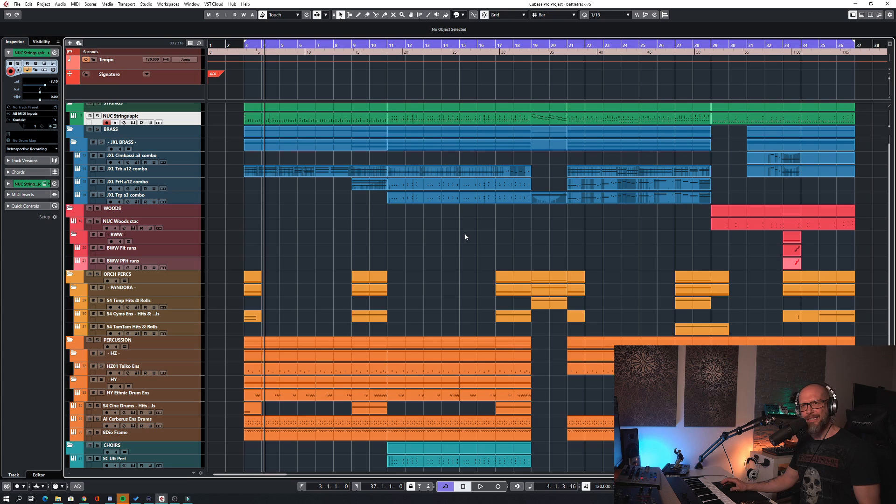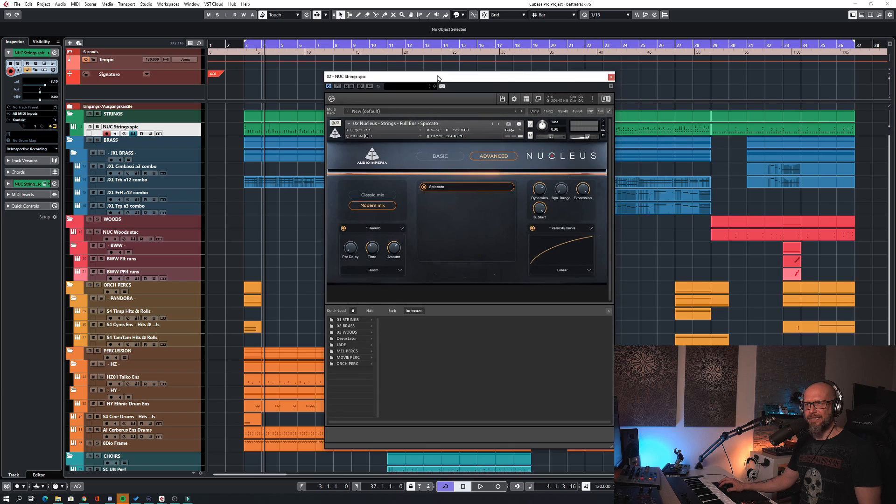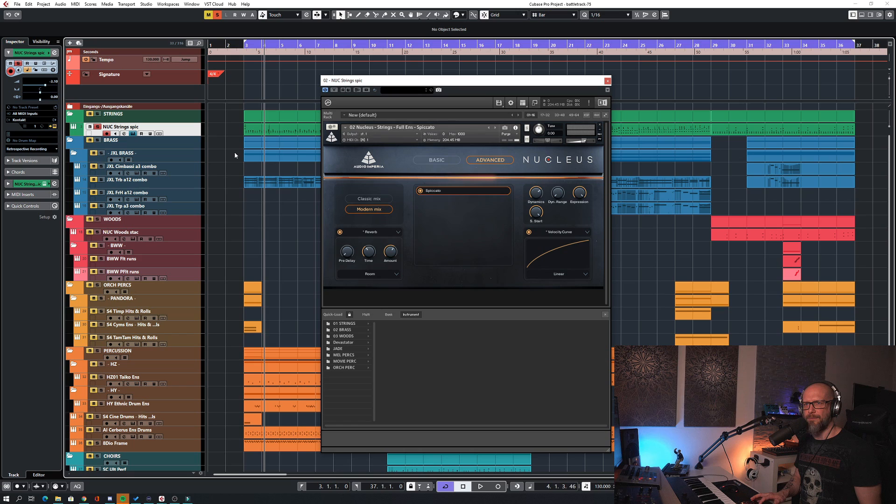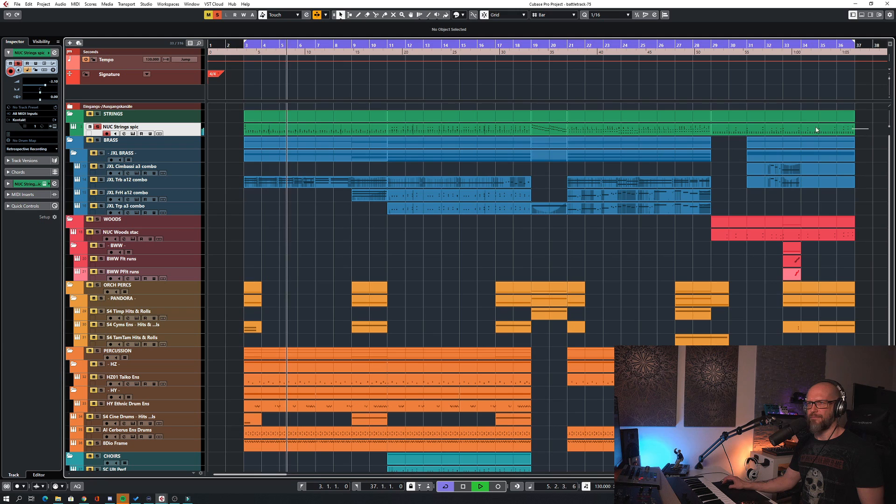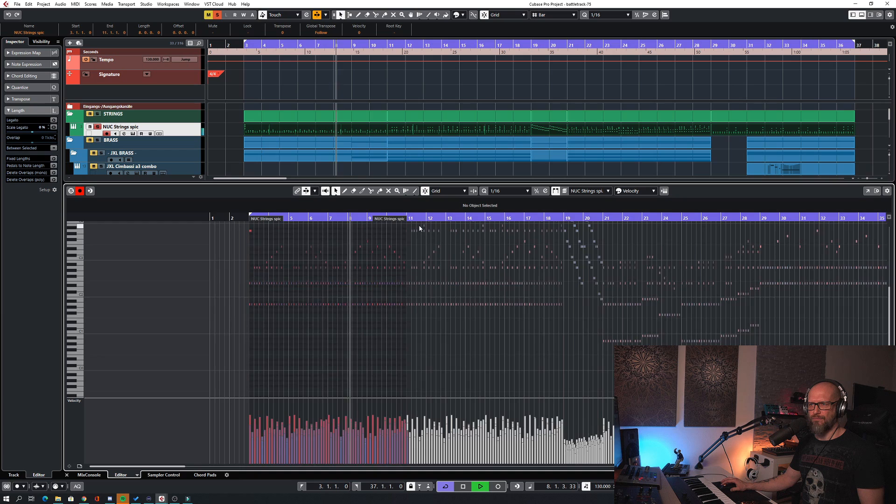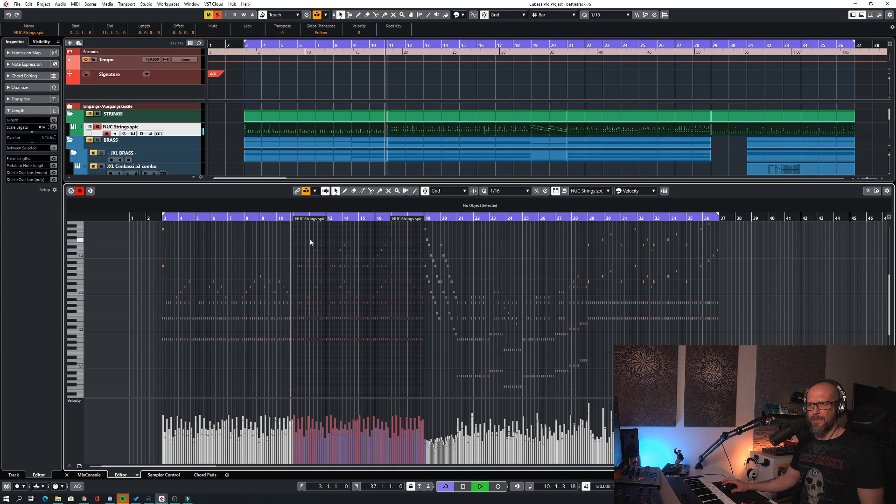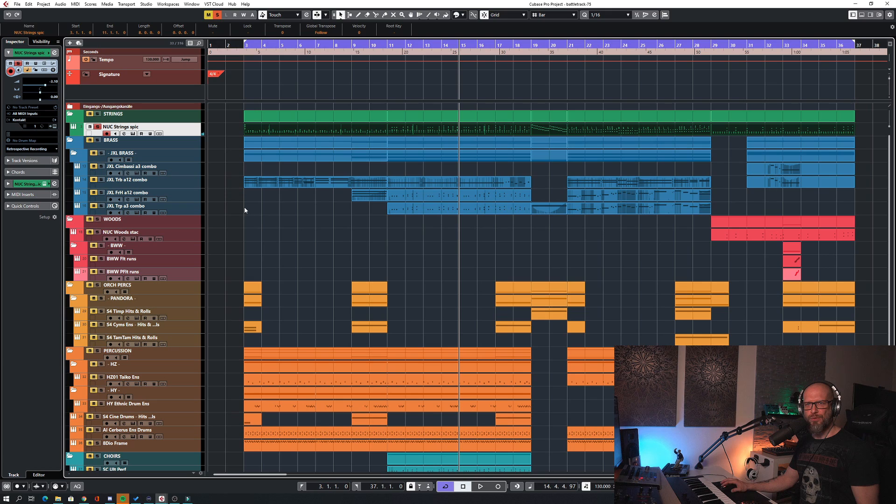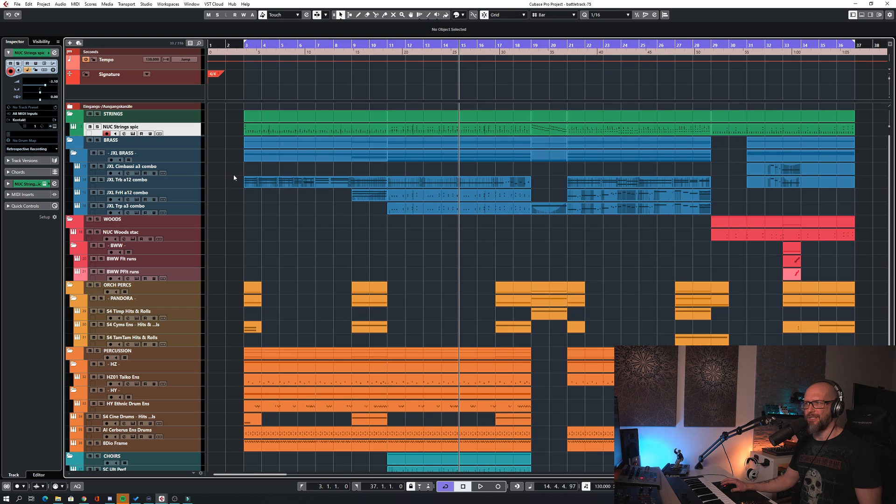Okay, so let's check out the individual instruments here. For the strings, I loaded the spiccato strings of Nucleus, Audio Imperial Nucleus, we can have a solo listen to this section here. Okay, so you get the idea. I don't want to play the full track again for each instrument, but just to give you a little bit of an idea for the sound.